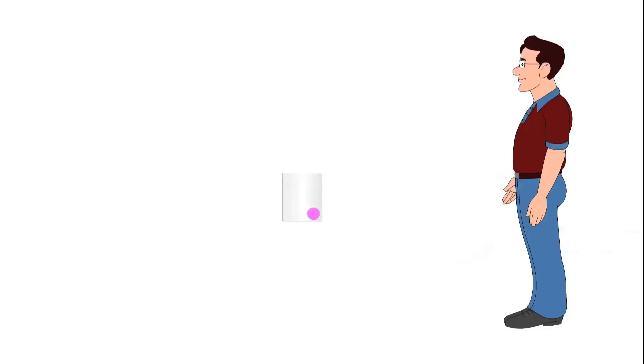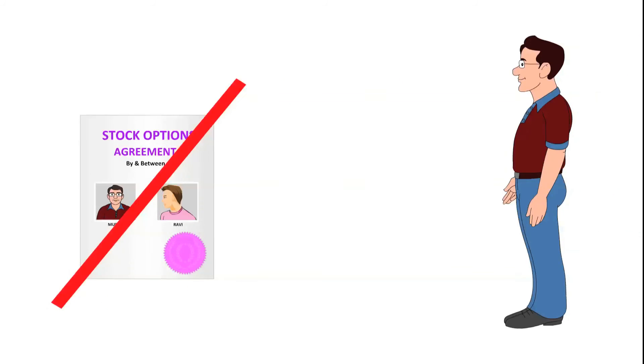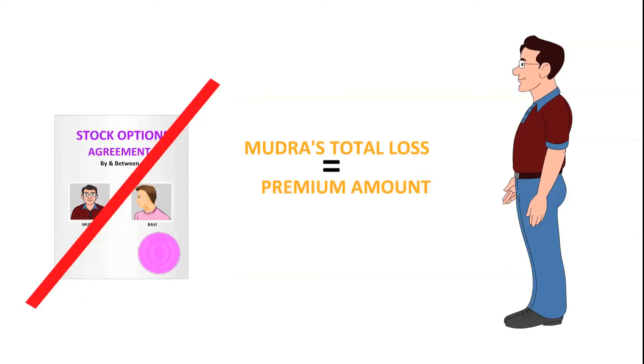If the price of stocks from Cocoa's diminishes to rupees 80, then Mudra is free to not exercise the option, thereby losing only his option premium amount of rupees 5000.